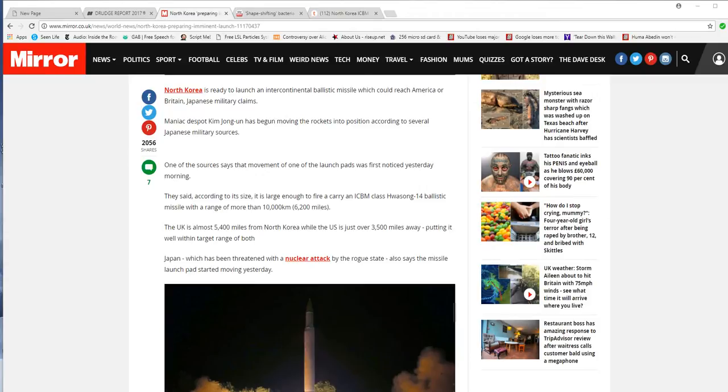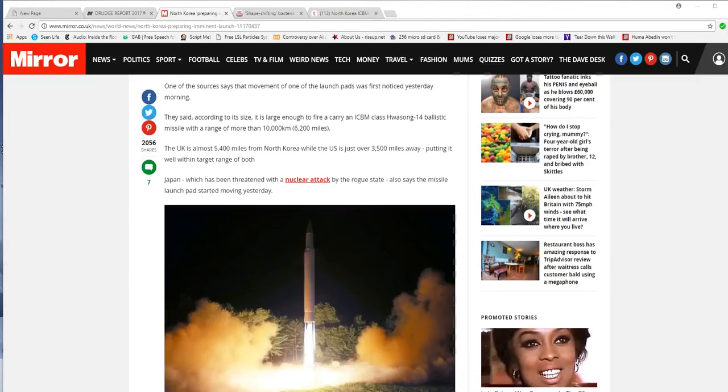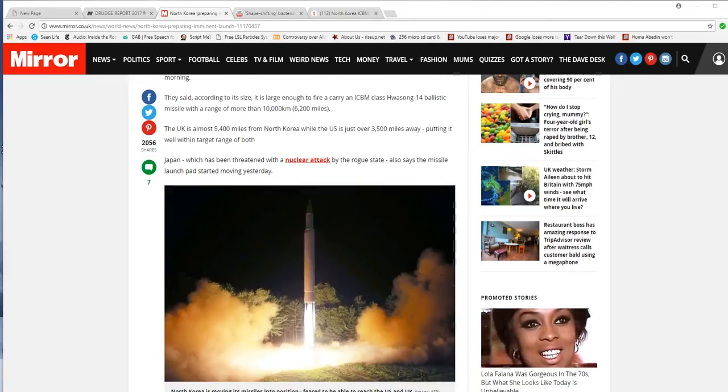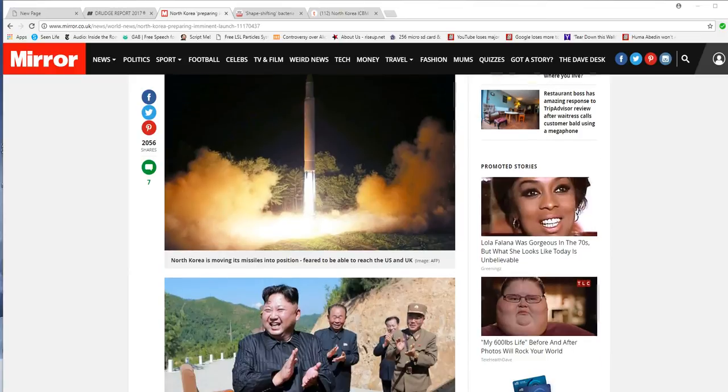The U.K. is almost 5,400 miles from North Korea, while the U.S. is just over 3,500 miles away, putting it well within target range of both. Japan, which has been threatened with a nuclear attack by the rogue state, also says missile launch pads started moving yesterday.